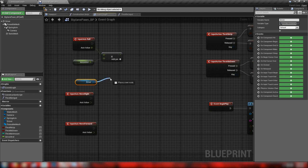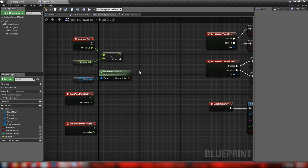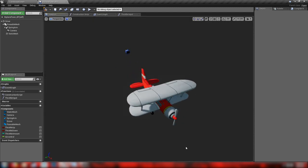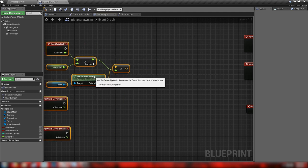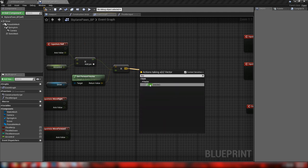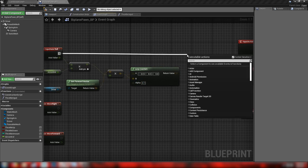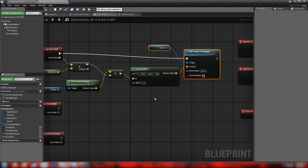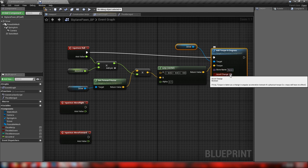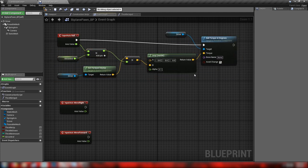Grab our driver mesh and get its forward vector — that's for our roll, since forward is positive X. Multiply the vector by our float result to get the torque direction, then feed that into a Lerp with an alpha of 0.1. Connect the lerp result to an Add Torque in Degrees node on the driver. Check the acceleration change box so it applies as angular acceleration change rather than physical torque, ignoring the actual mass of our physics object.